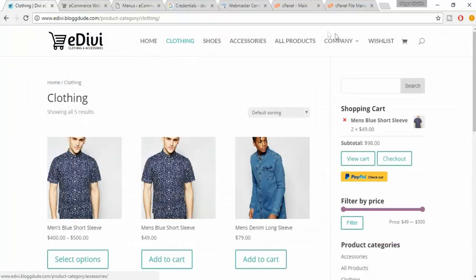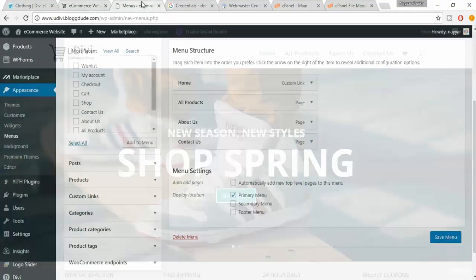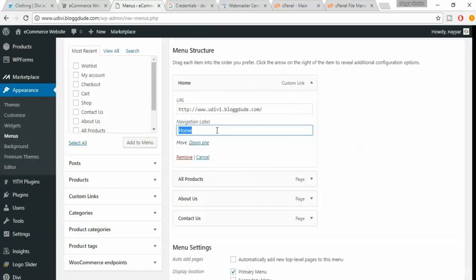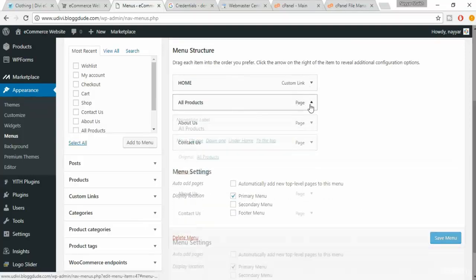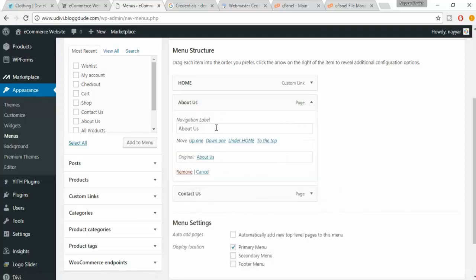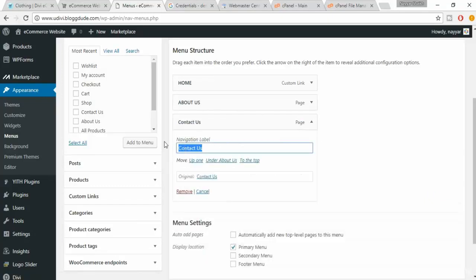If you see the demo website, everything is in uppercase — capital letters — but here it is not. So let's change that first. Select the Home item and in the navigation label, type HOME in uppercase. Delete the page we don't need, and for About Us and Contact Us, same thing — all in uppercase.